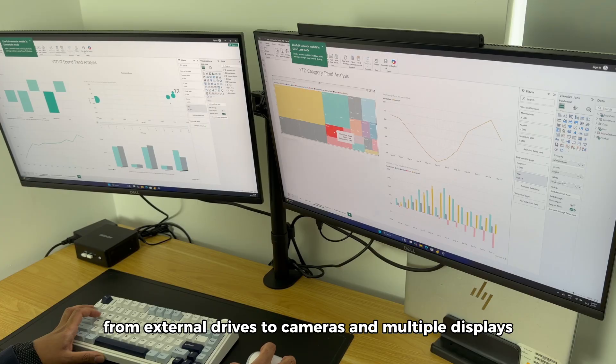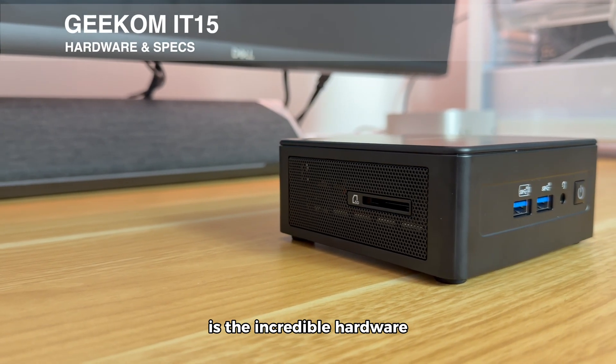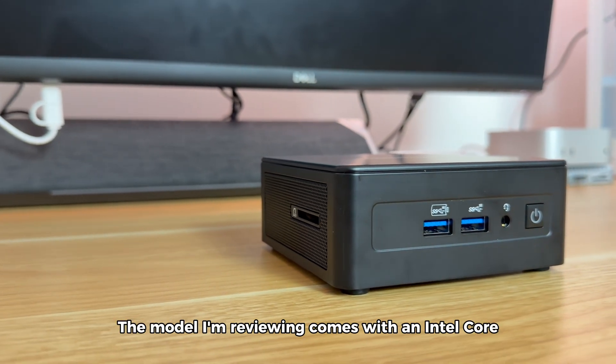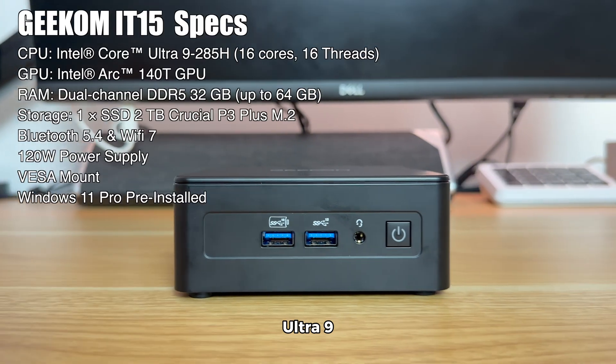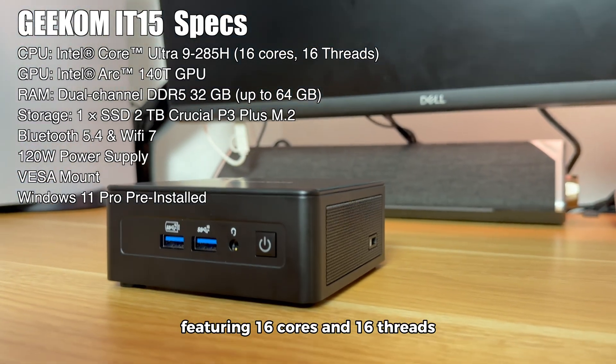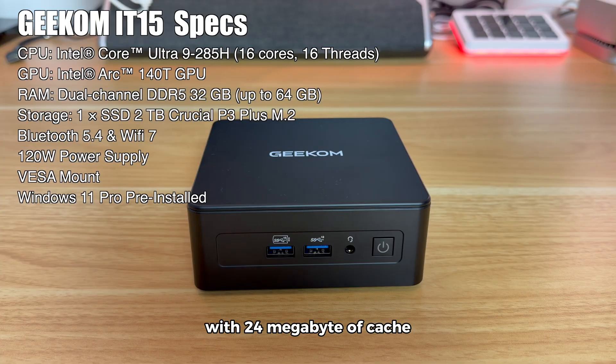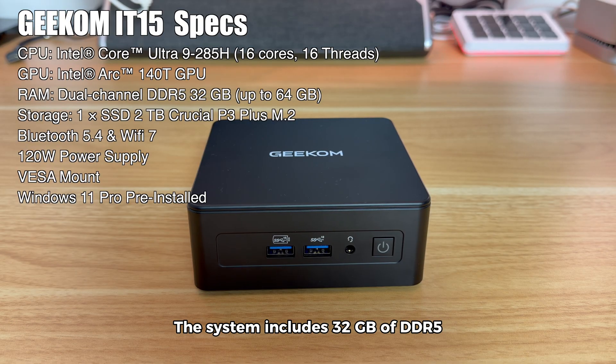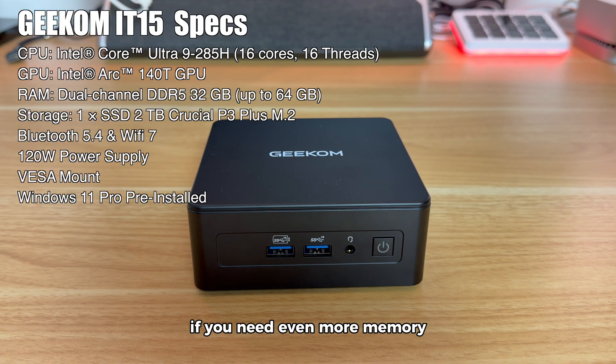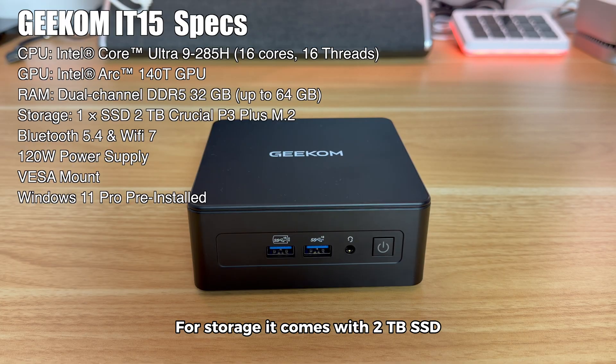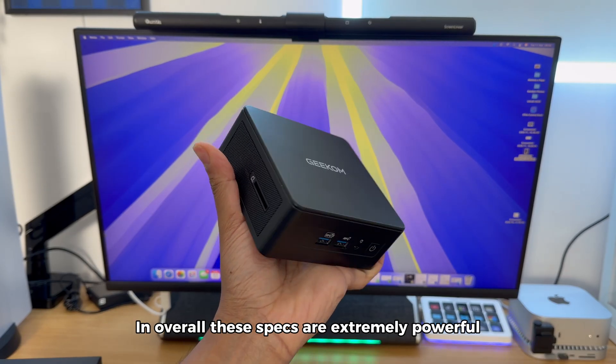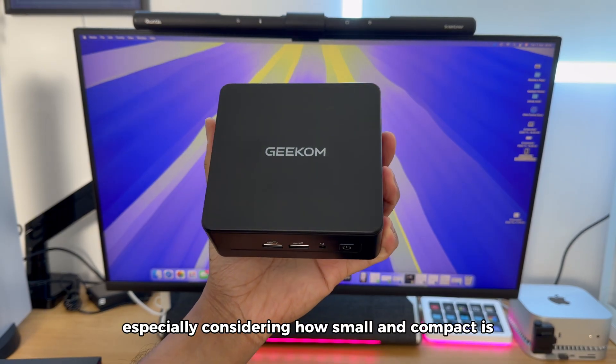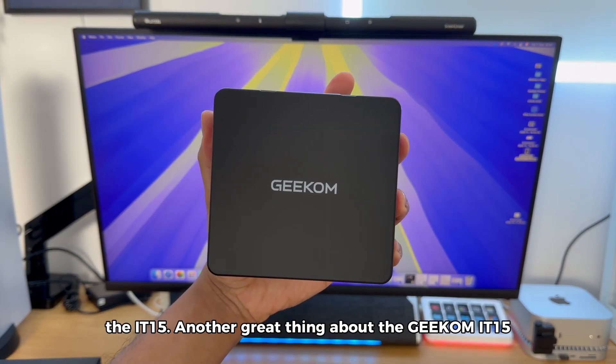What really stands out about the IT15 is the incredible hardware packed inside this tiny device. The model I'm reviewing comes with an Intel Core Ultra 9 285H CPU, featuring 16 cores and 16 threads, with 24MB of cache, powerful enough for demanding tasks. It also has an integrated Intel Arc 140 GPU. The system includes 32GB of DDR5 RAM which can be upgraded up to 64GB if you need even more memory. For storage it comes with 2TB SSD and you can expand it further if you need more space. Overall these specs are extremely powerful especially considering how small and compact the IT15 is.